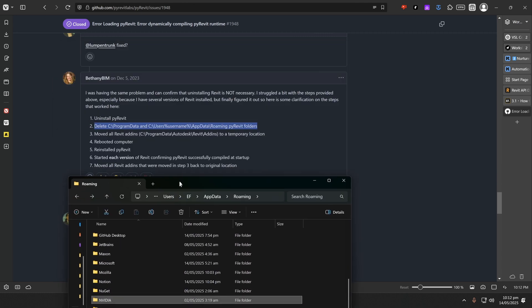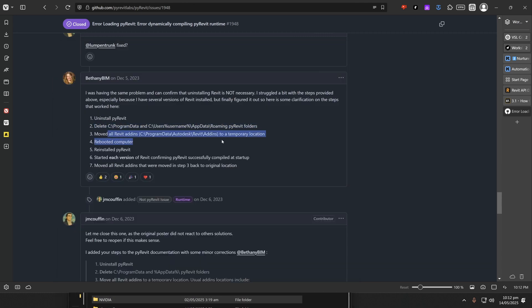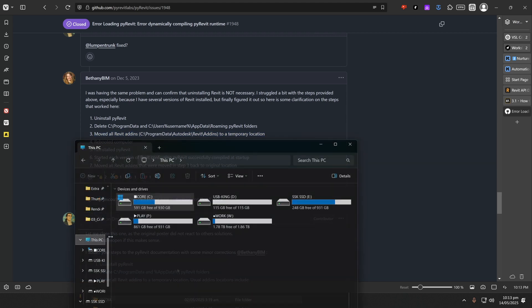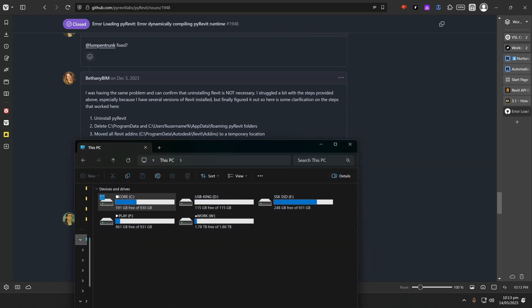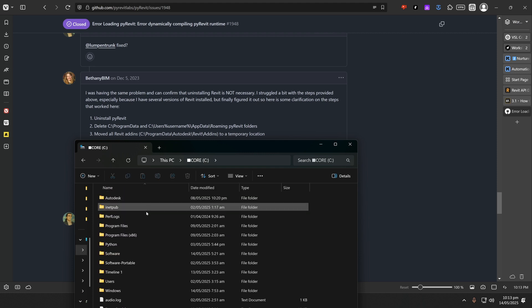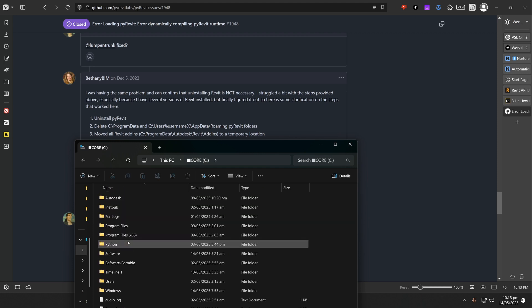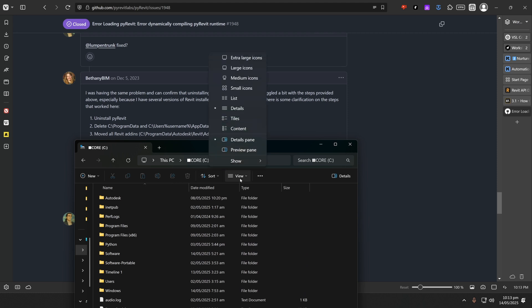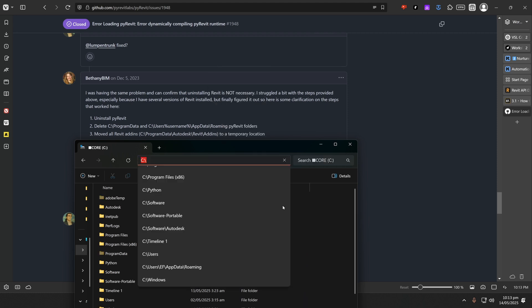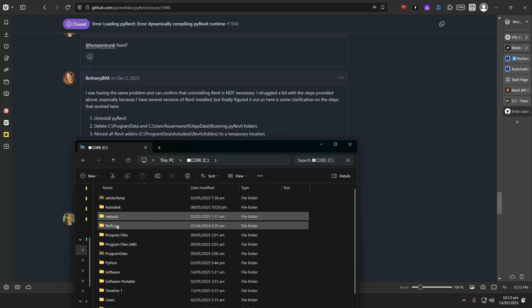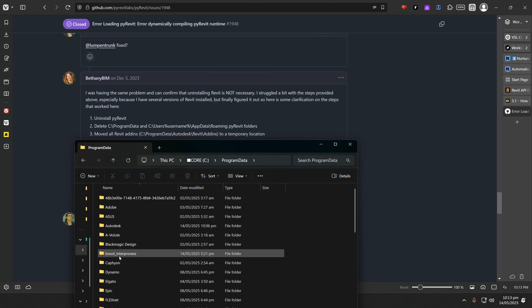Then for the next step, we need to move all the PyRavit add-ins in this path to a temporary location, so it doesn't conflict with PyRavit installation. So let's open Explorer again, and now we're going to search for this path. I'm going to go to C drive. And here we need to look for the Program Data folder, and it might be hidden. So click here and make sure you have hidden items displayed. And right there it is.